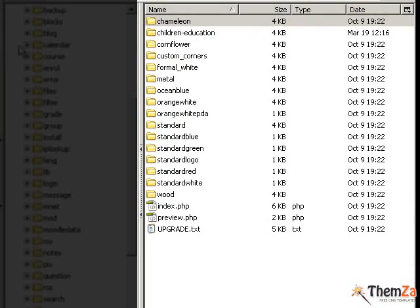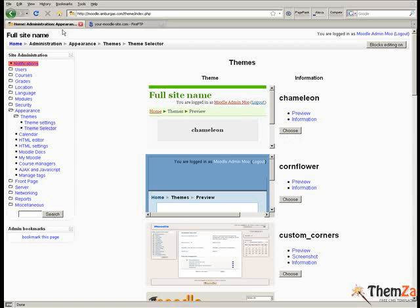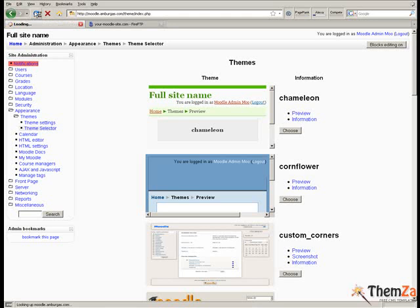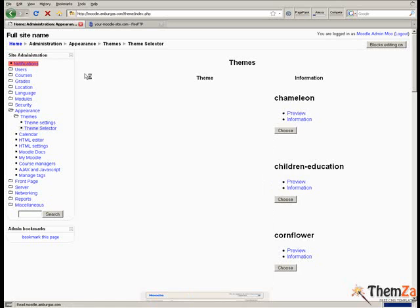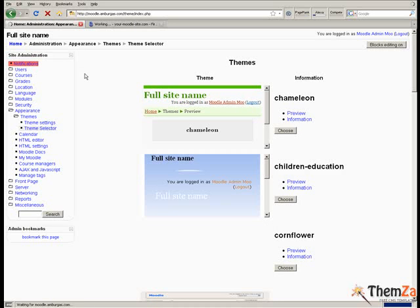Now you'll see how to set the Children Education theme as the default theme for your Moodle site. Return to the theme selector section of your Moodle admin panel and click the refresh button of your browser to reload the page with the listed templates.